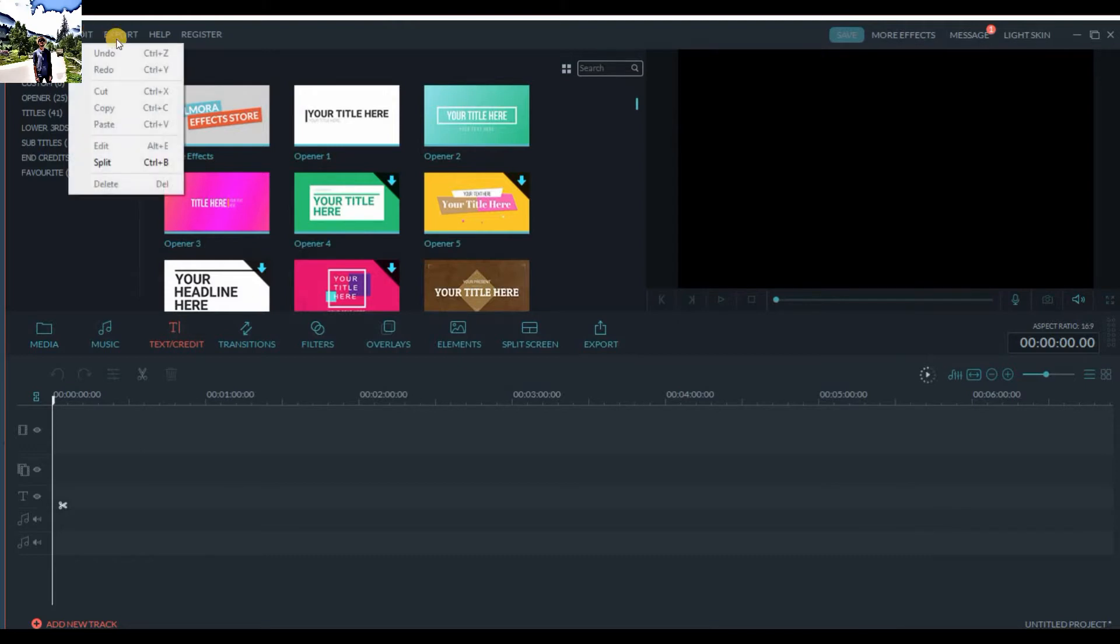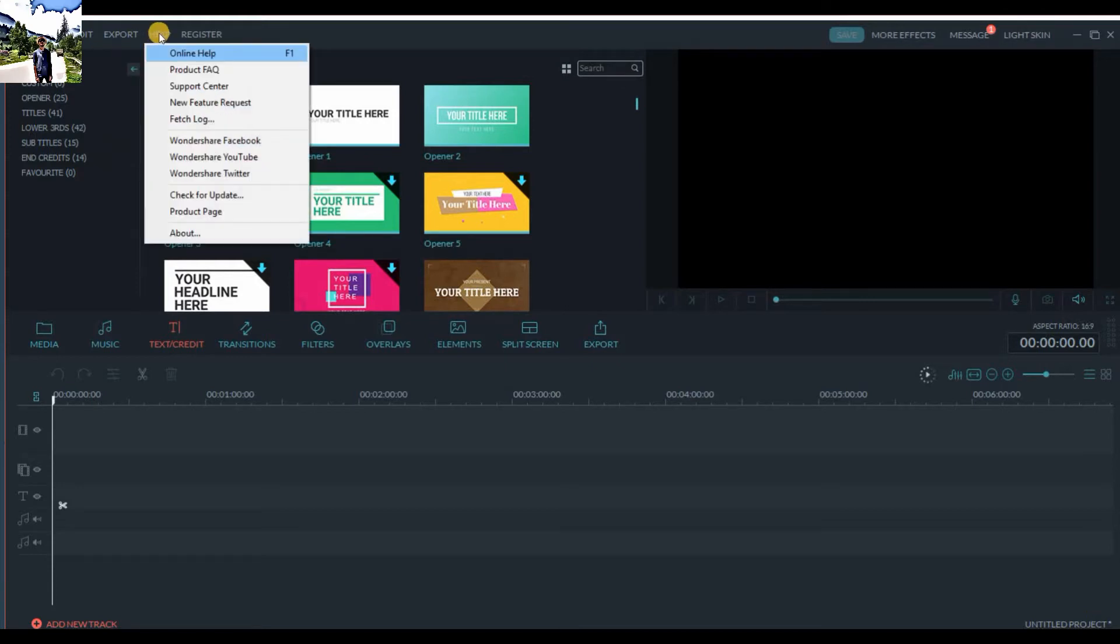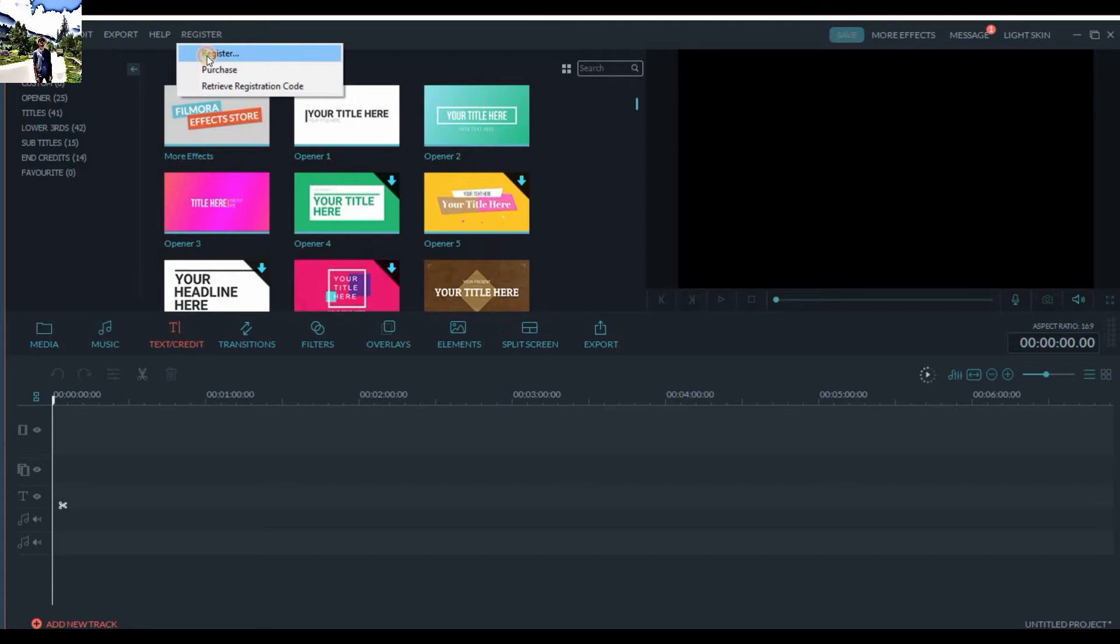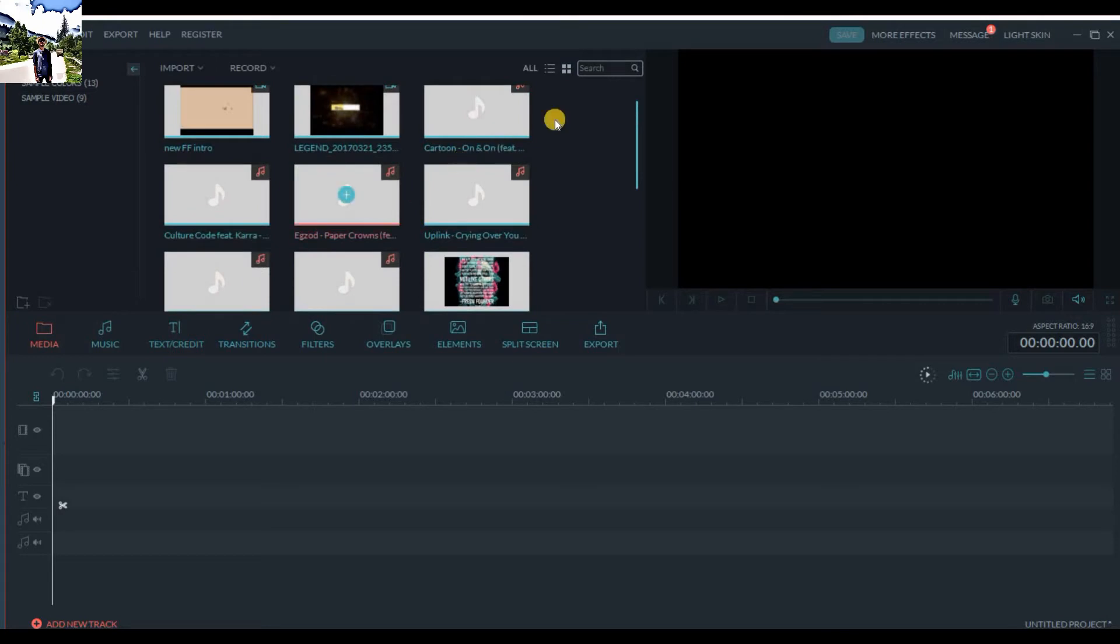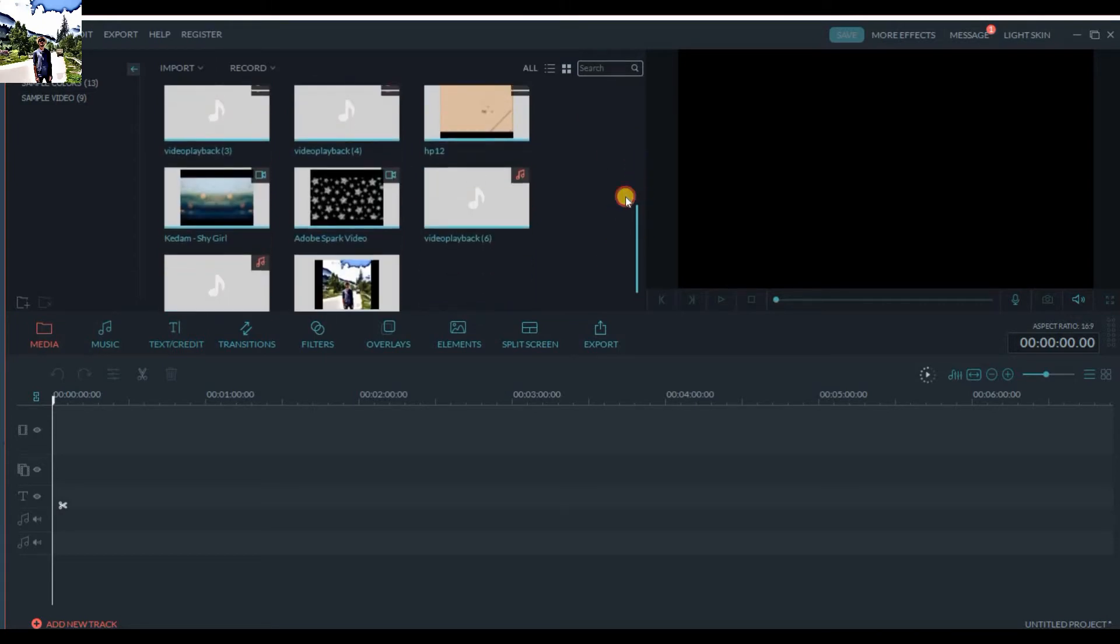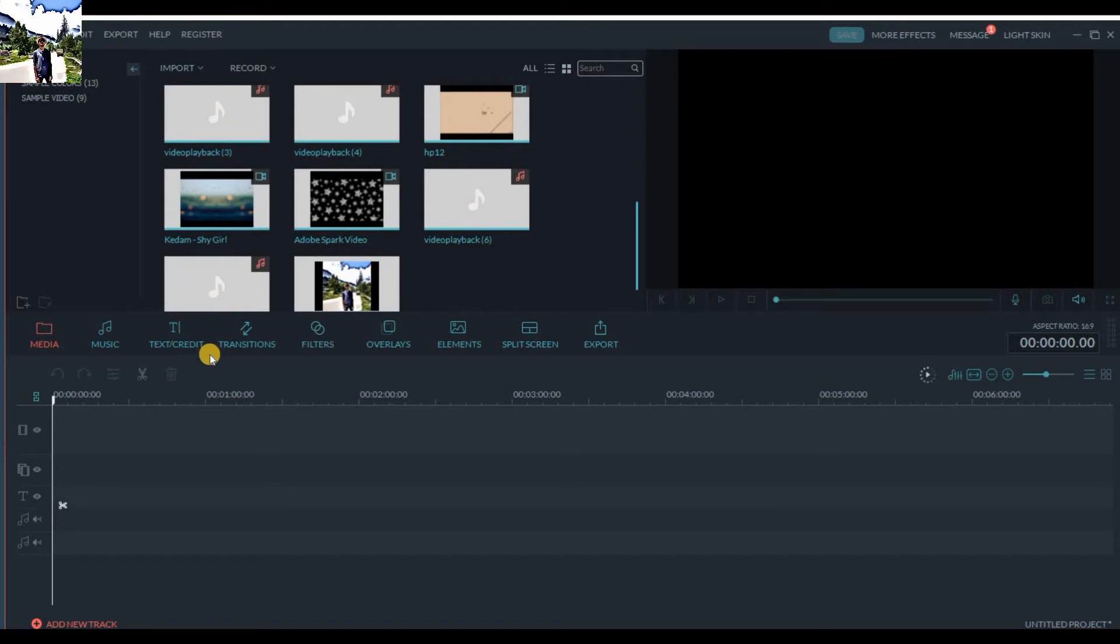If you go to Edit, you have split, create video, export video, upload it. You can directly upload it on YouTube, Facebook, or Vimeo. If I click on Register, you can see that I have already registered with my email and registration code, which is hacked. If you want to check the hack, you can check it from the annotation or description box.